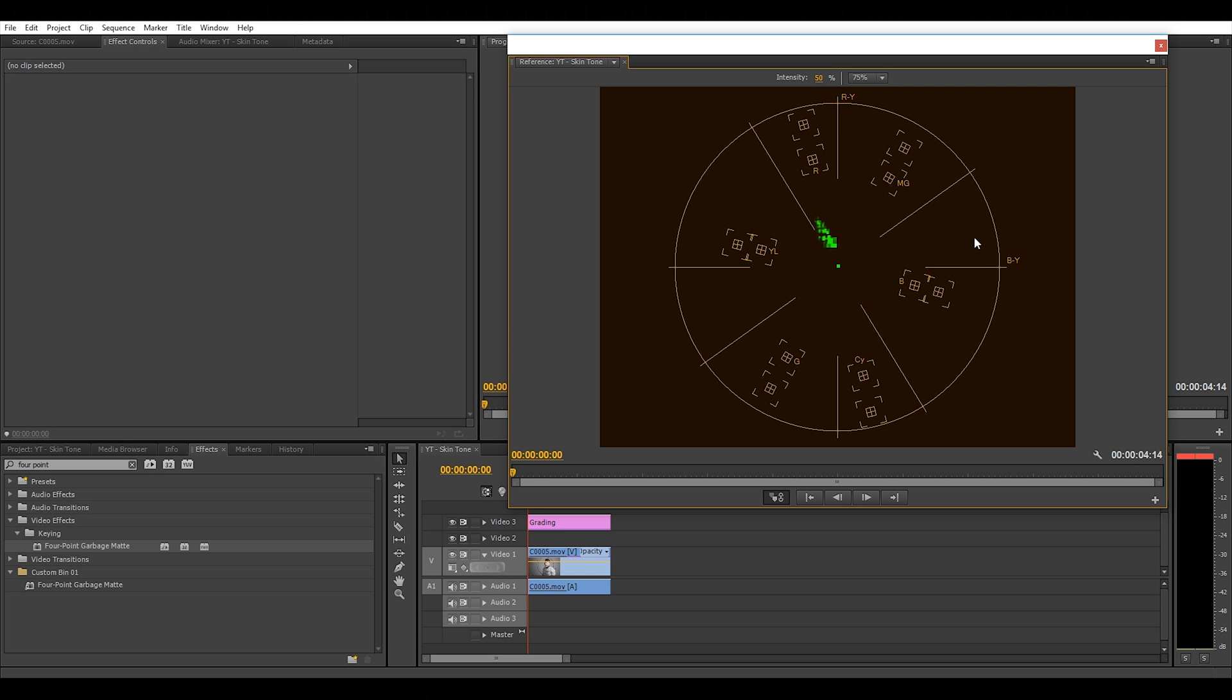You'll see a representation of the color in your clip. The diagonal line down the middle is known as the skin tone line, and this is where you want your green blob to line up with. At the moment, you can see our colors don't line up with the skin tone line, and there's a way to quickly fix that.